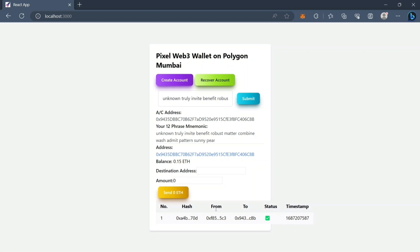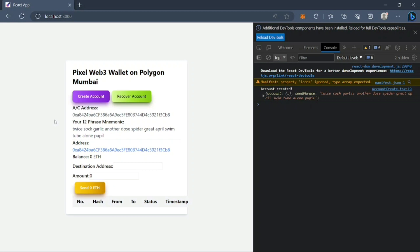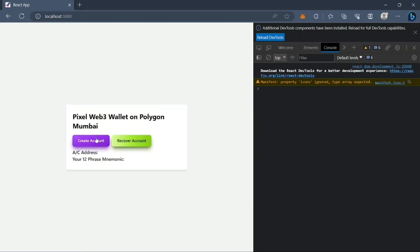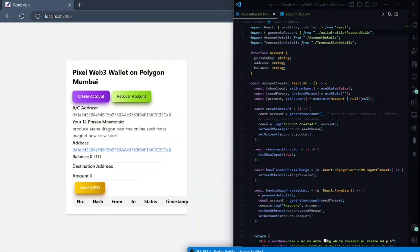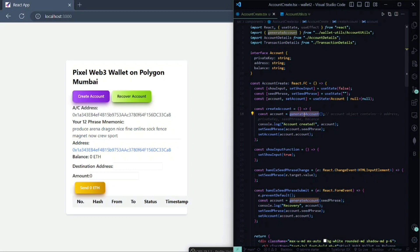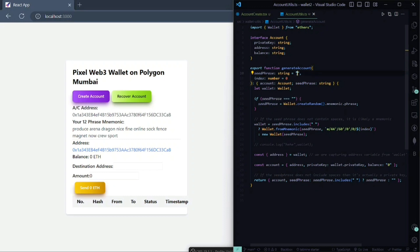I don't think this is a very beginner-friendly video — I'm going to explain the most important functions only. When we click create account, you can see the objects coming here. If we come to our code, we'll see that we are calling the generateAccount function. That function is imported from another file. In the generateAccount function we are taking seed phrase and index as parameters.